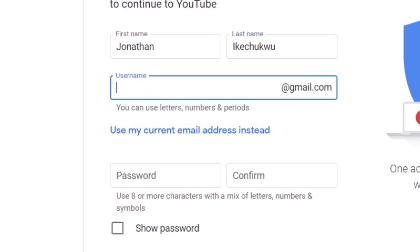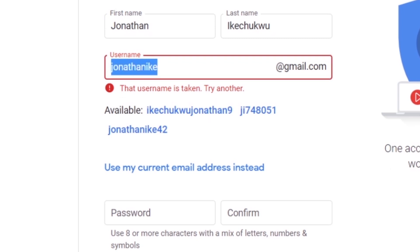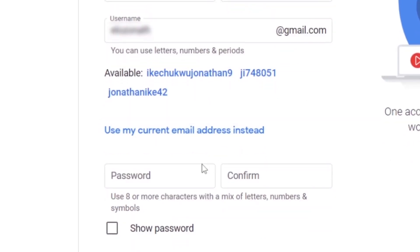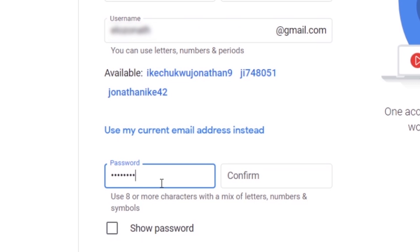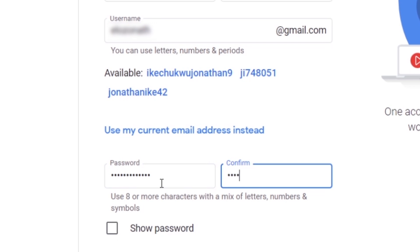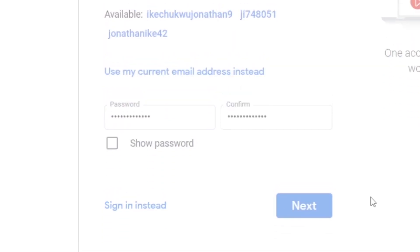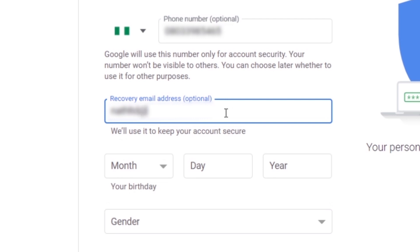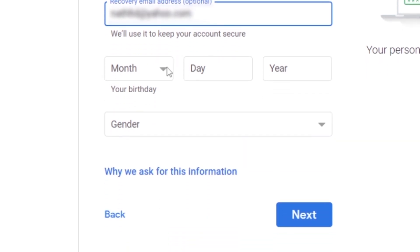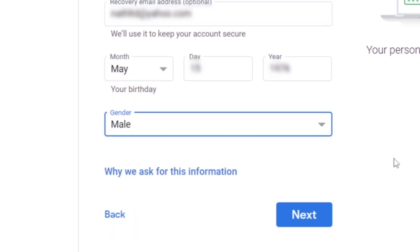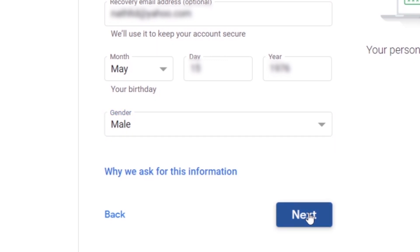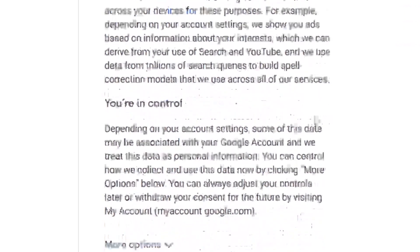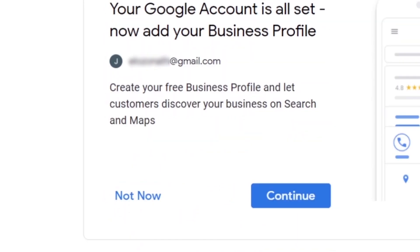If you enter a name already taken by someone else, you will see an error. You can try another name or choose from the suggestions. Once a name is available, go with it, then enter a password and confirm it — the password must contain letters, numbers, and symbols. Click Next, then enter your phone number and recovery email (these are optional). Finally, enter your birth date and gender and click Next.